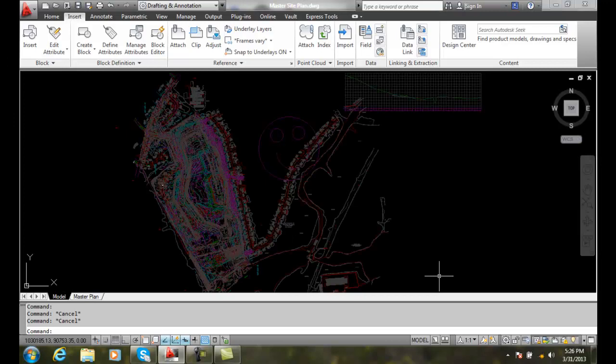Opening an XREF file. If we'd like to open a reference file while we're in the host drawing, we can do that and open it up in a separate window within the host drawing. You can edit just like you normally would. It's kind of like using the open command, but faster.